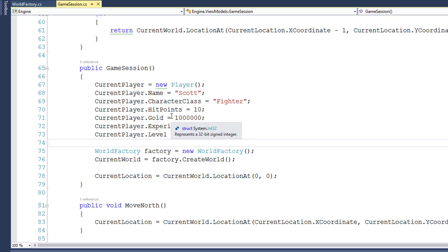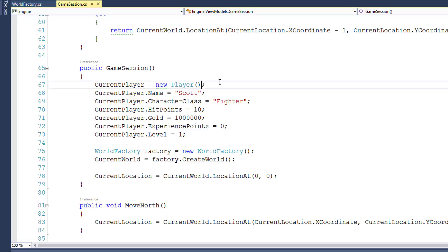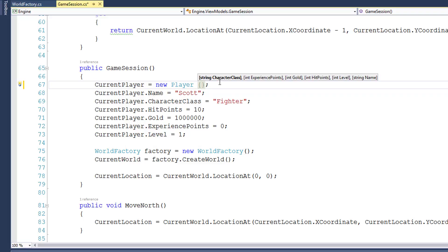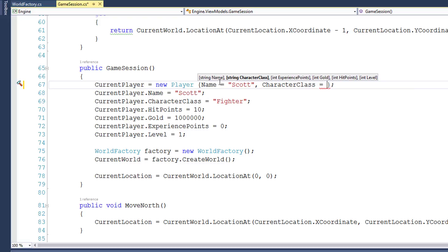Because they're all public, we can use named parameters. The way we do this is by removing the parentheses after the player class when we say New Player, and we're going to replace that with opening and closing curly braces. Notice in the tooltip, it shows all the different public properties on the player object. What we can do is inside the curly braces say name equals quote Scott comma character class equals fighter. And we can set the rest of the public properties on the player class like this.